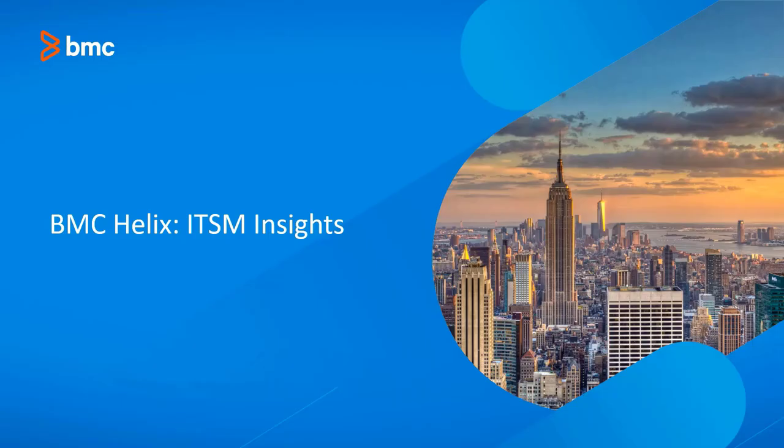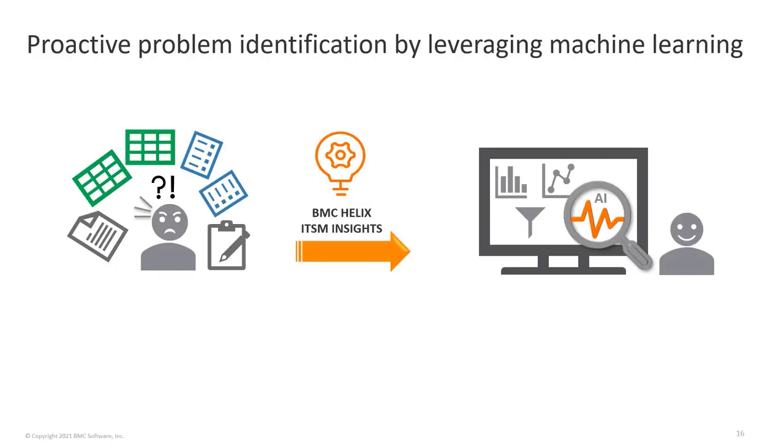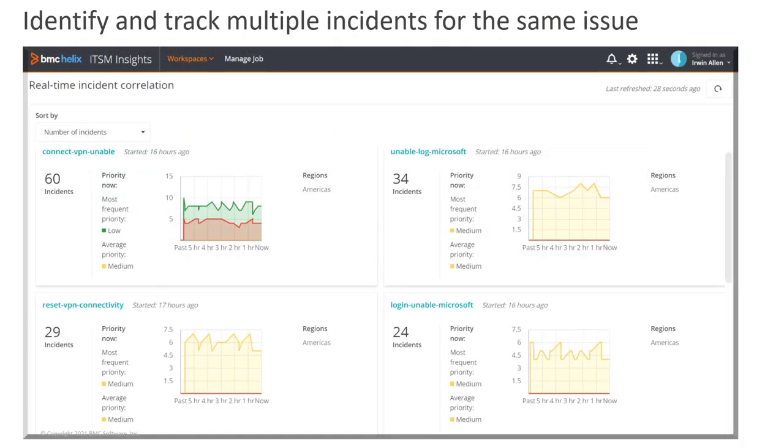Problem coordinators can analyze incident data, automate the identification of recurring incidents, and reduce the effort for incident analysis and problem creation. Service desk managers can streamline incident management, reduce duplicate work, identify the probable cause, and restore services quickly.